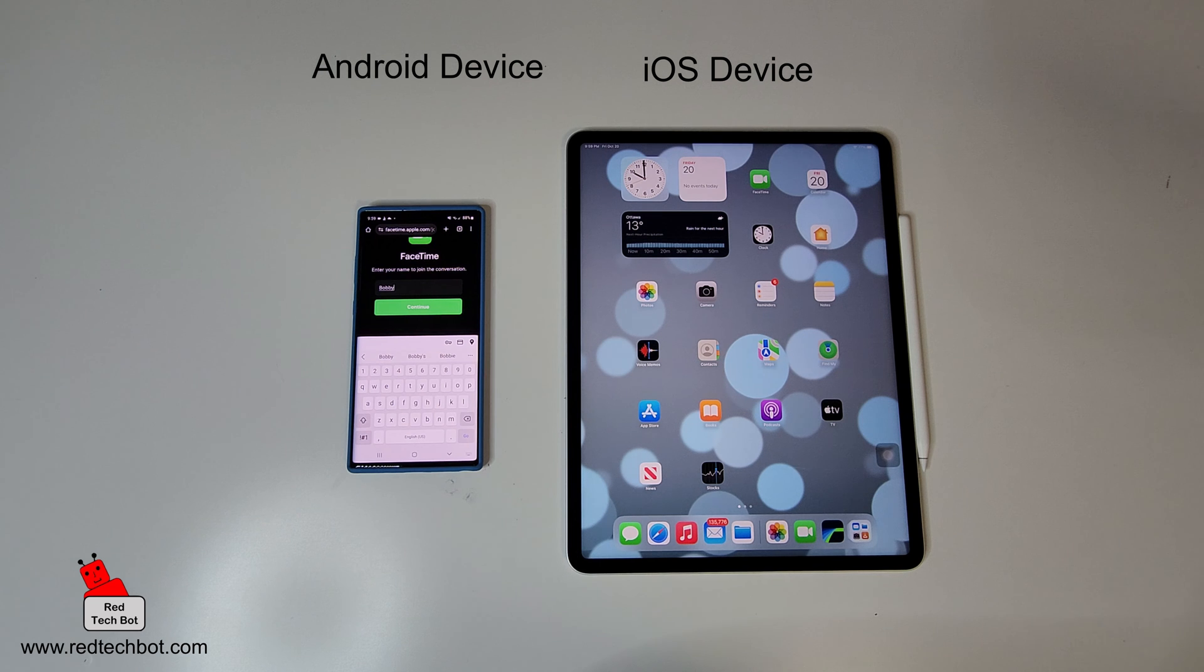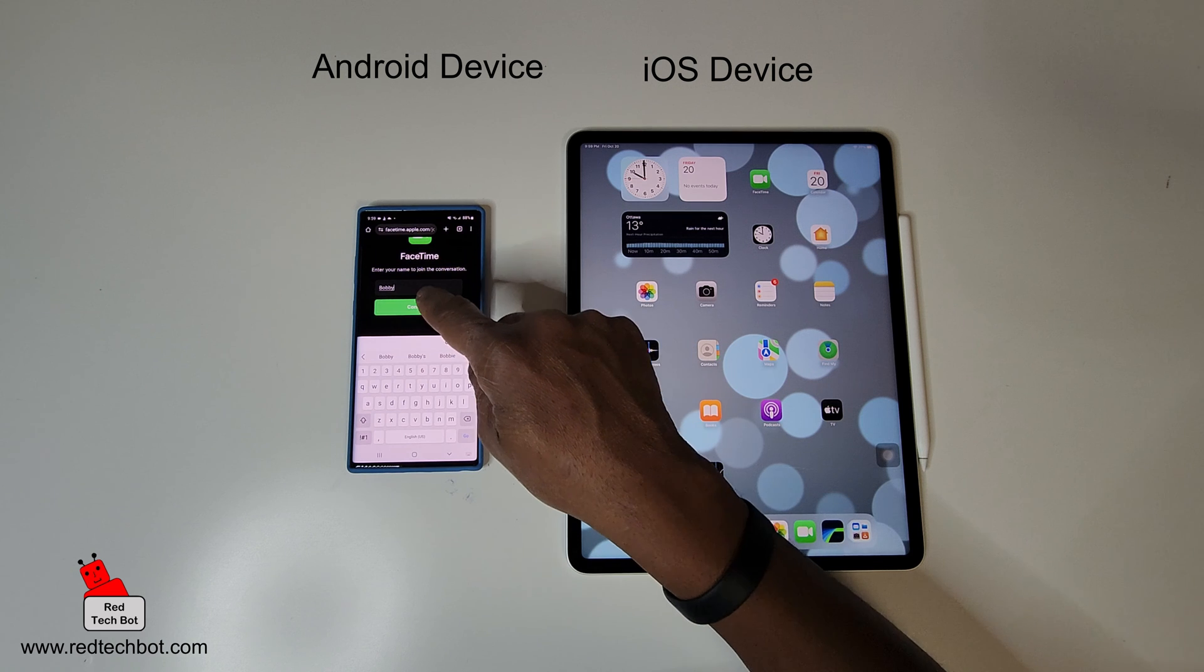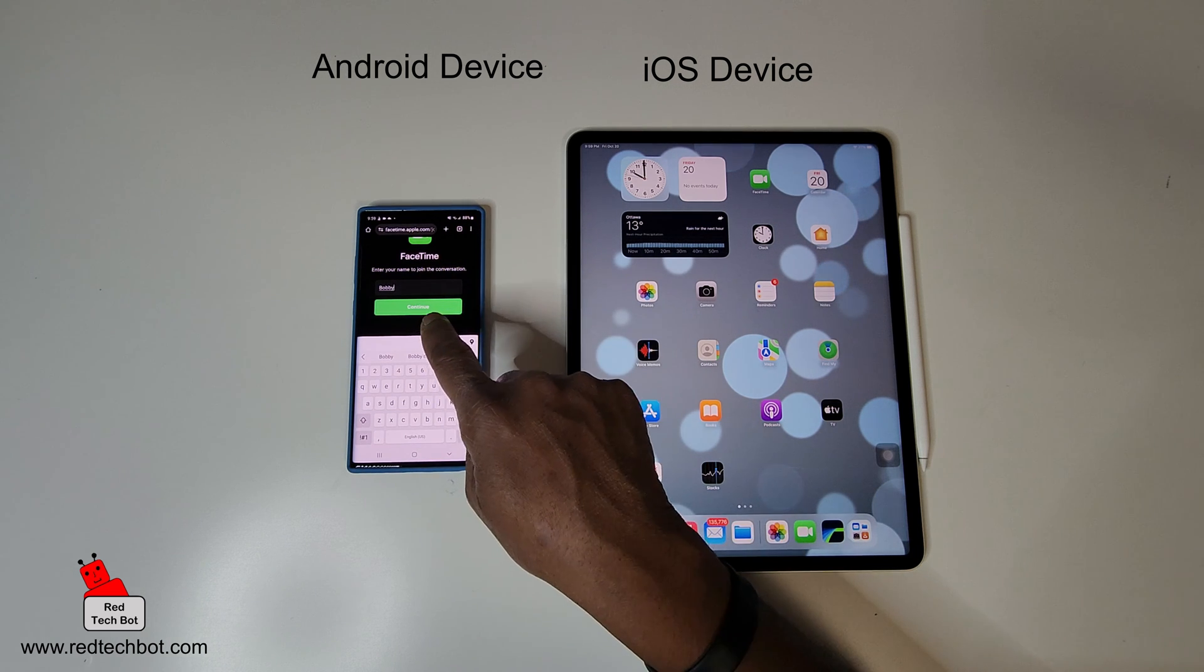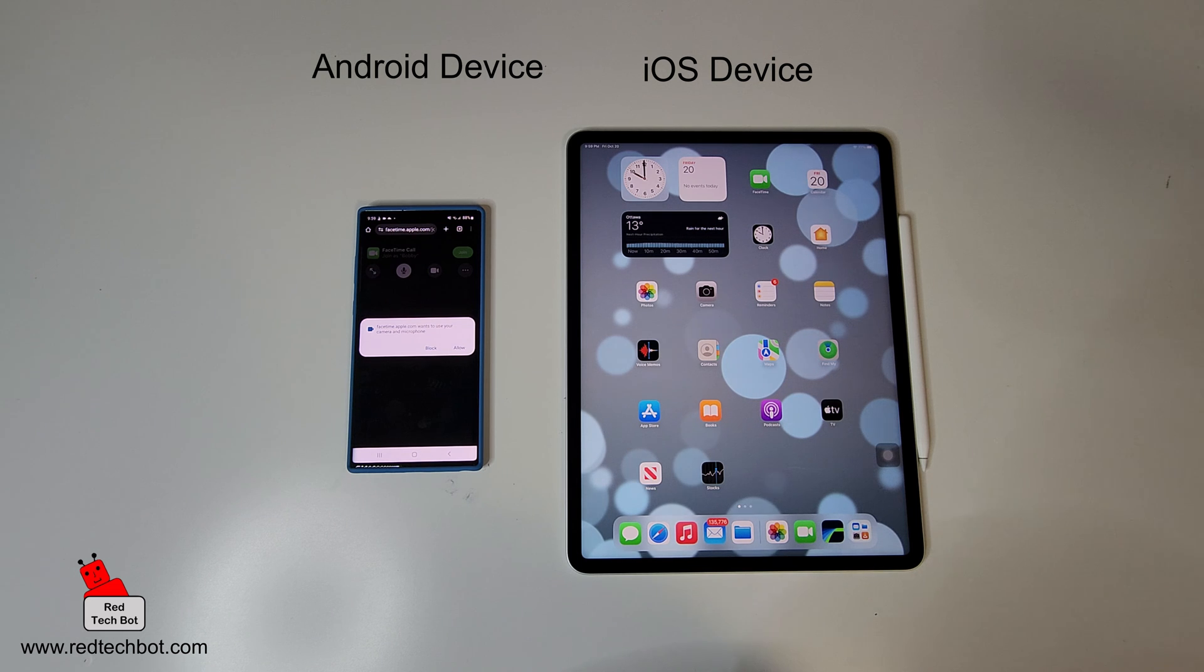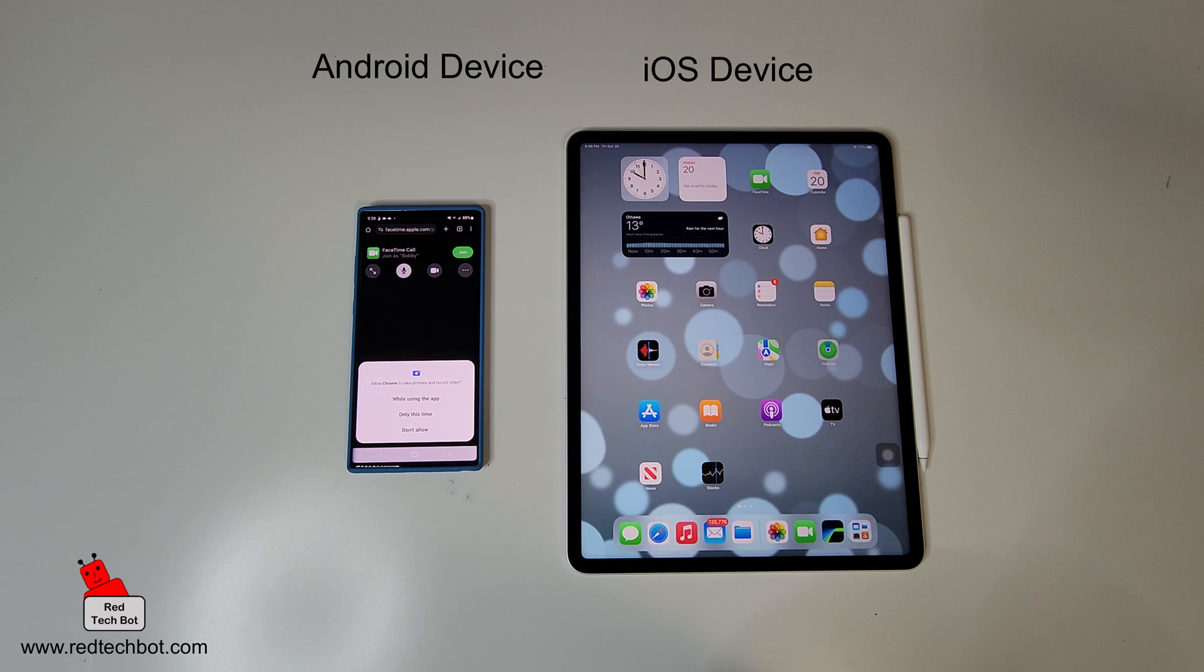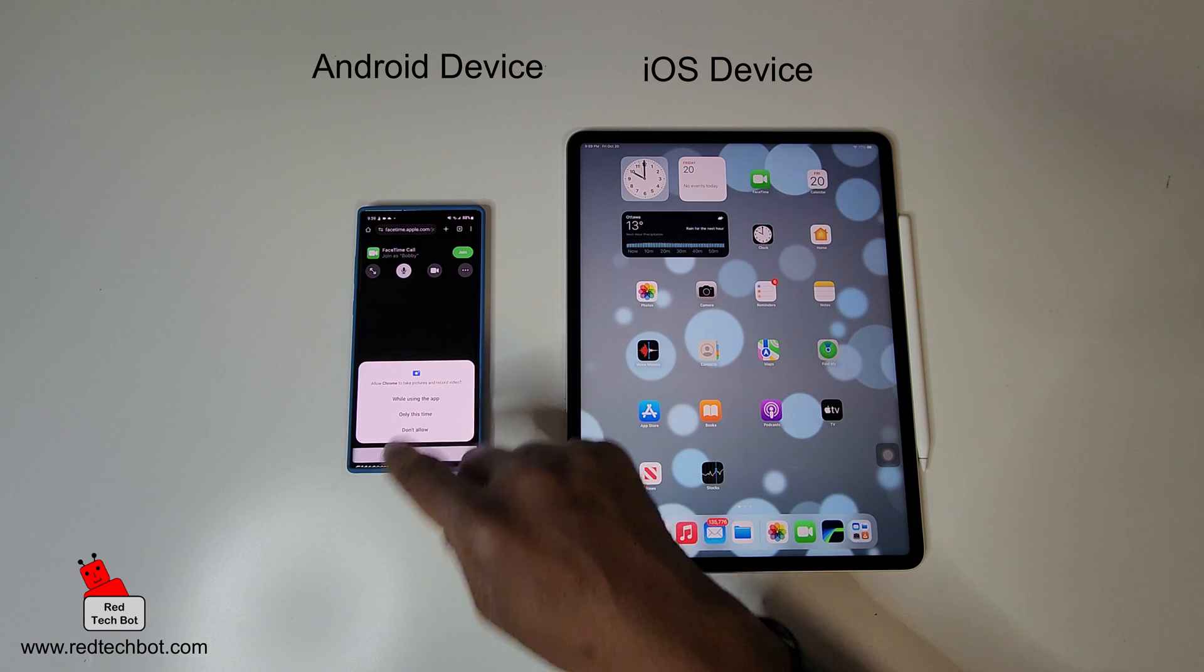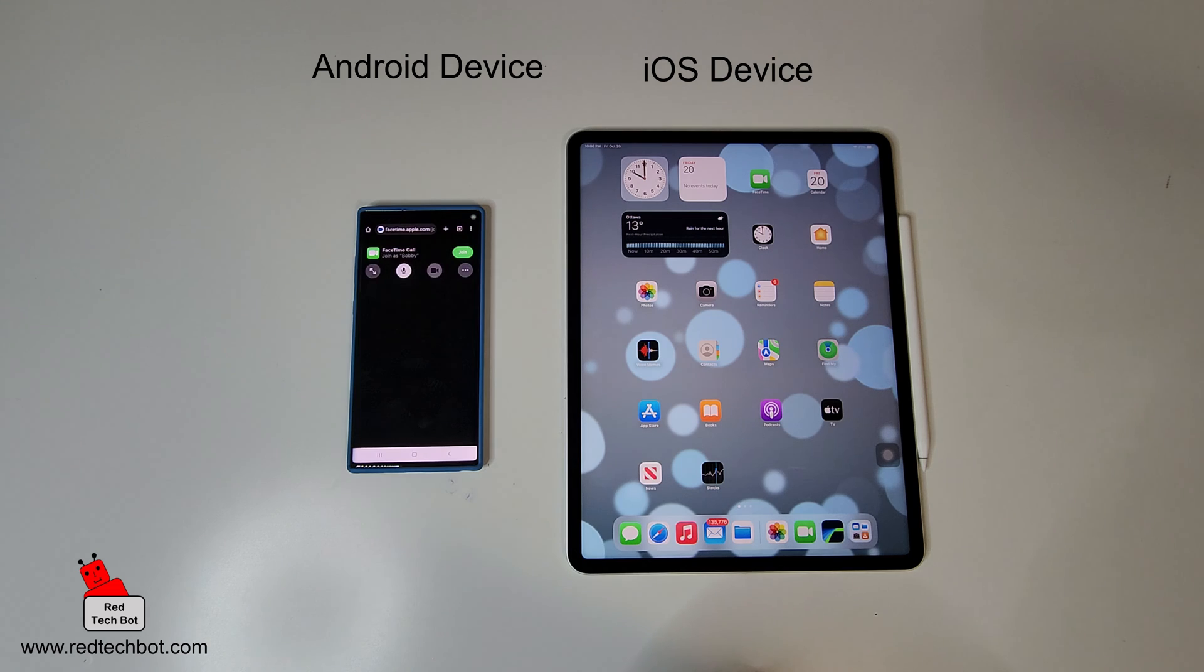So I have both devices here side by side. I'm gonna now go on the Android device. I have Bobby entered in here, I'm gonna say continue now. The app FaceTime.apple.com wants to use the camera and microphone, I'm gonna allow it.